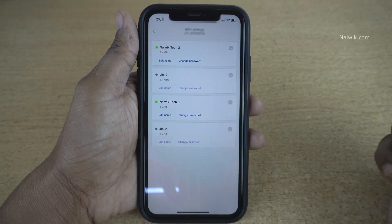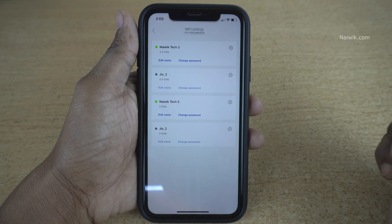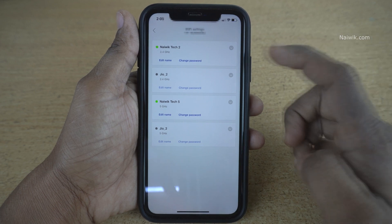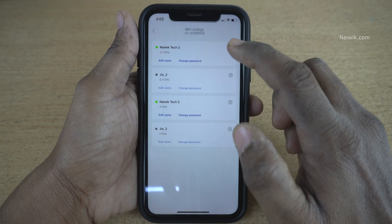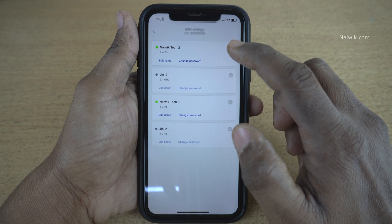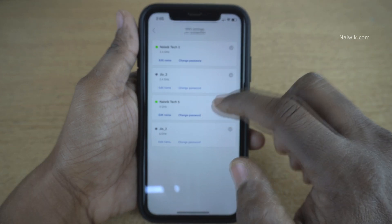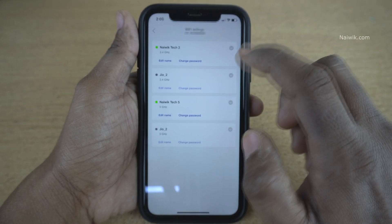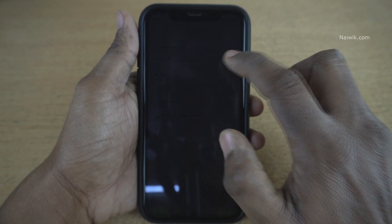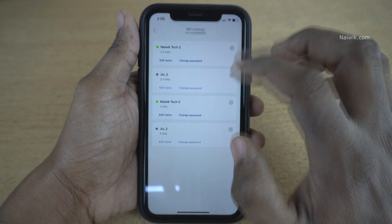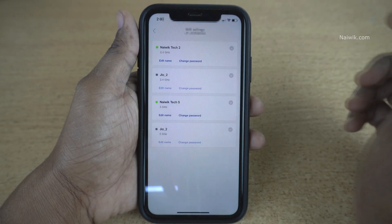Click on that. Since my JioFiber router is a dual-band router, here you can see that I have two SSIDs — one is 2.4 GHz and one is 5 GHz. I would like to change the password of my 2.4 GHz. The process is the same for 5 GHz.